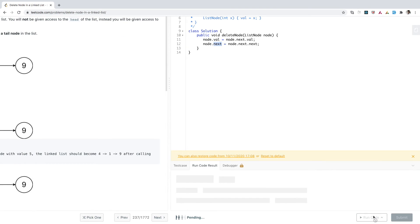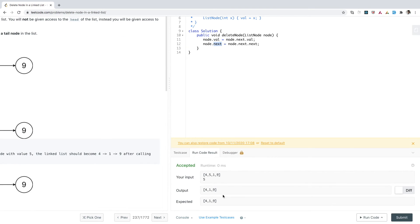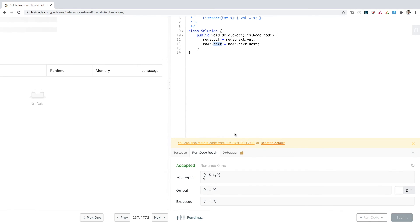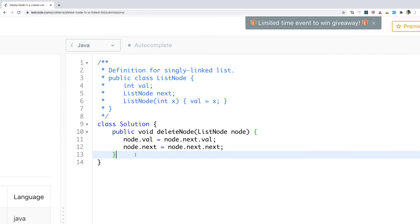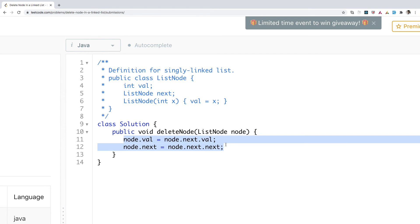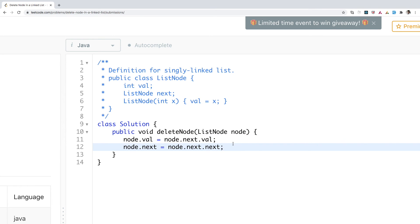Let's run the program. The code got accepted. The input was 4 → 5 → 1 → 9, the node to be deleted was 5, and the output is 4 → 1 → 9. After submitting, the solution is accepted. The time complexity is O(1) because we perform only two instructions, and the space complexity is also O(1) since we use no extra space.